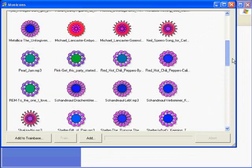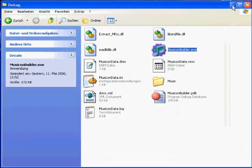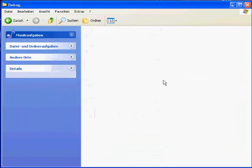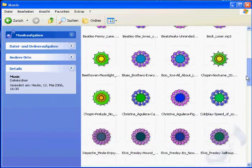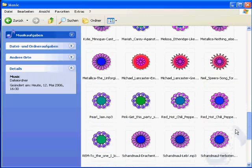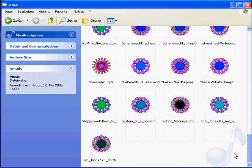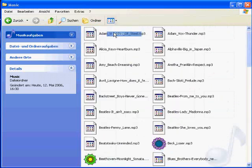The image data are then written into an ID3 tag of the MP3 file. In our music folder, we can see how the shell extension extracts these images from the sound files and displays the individual icons for every file.